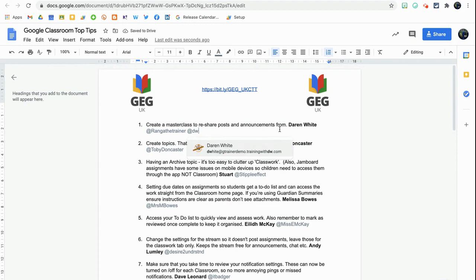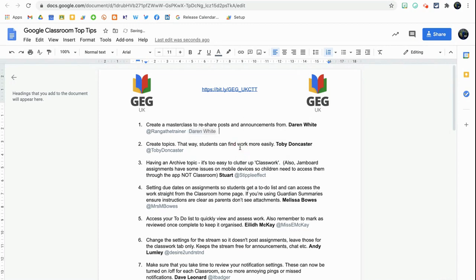I'm going to tag Darren White in here — he's my good friend from GEG UK. I'm going to select Darren's email address by clicking on it, and you'll see his name now appears within a little round bubble.